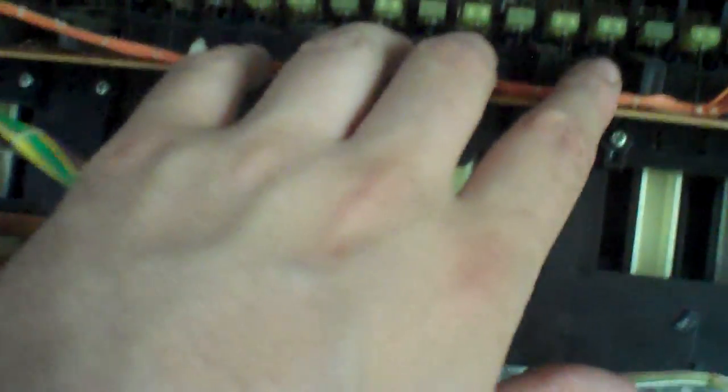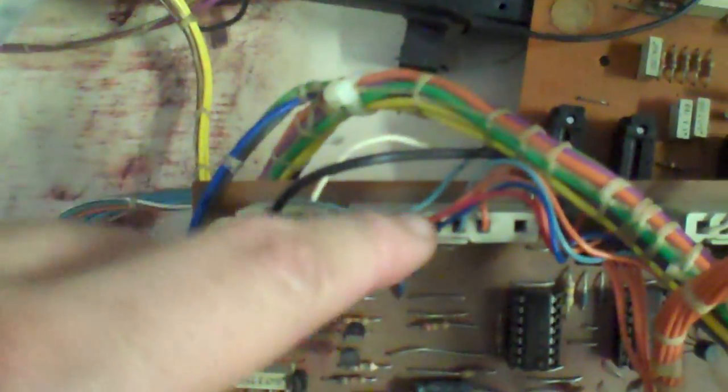This is the top keyboard, this is the bottom, I believe. This is the main board. I feel like I put all these Molex connectors according to size and the way that they were pictured.